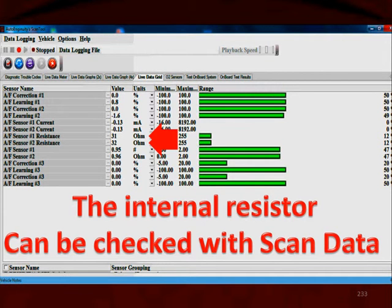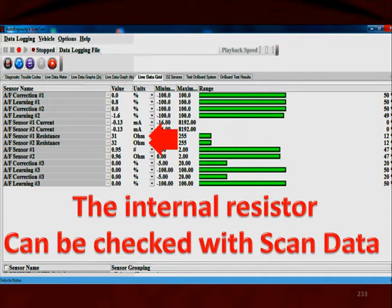There's another valuable diagnostic PID available in OBD2 diagnostic test mode 1, and that is the internal resistor. We can't actually go inside the circuitry of the oxygen sensor and measure this resistor, but we do get diagnostic trouble codes for it. In the very early days of universal sensors that resistor was in the connector, and now it's inside the computer. The internal resistor can be checked with scan data — here we have 31 and 32 ohms, and for this manufacturer that's within specification.